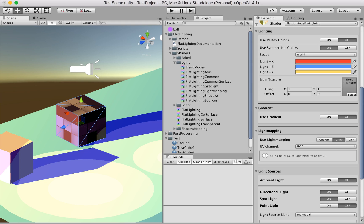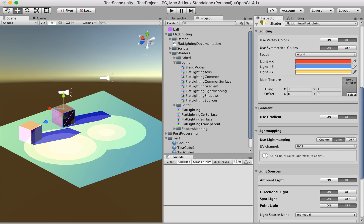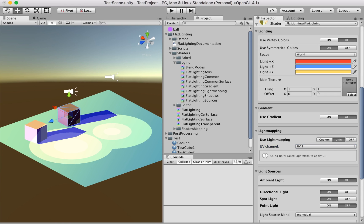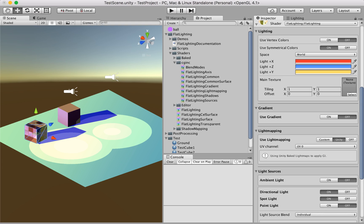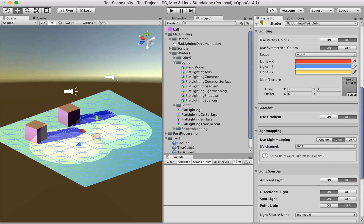We have here a UV channel list that we can select. Go to 1—Unity normally bakes the light maps in UV channel 1, but we can actually configure that. We select the other cube, activate unity light mapping, and again UV channel 1.